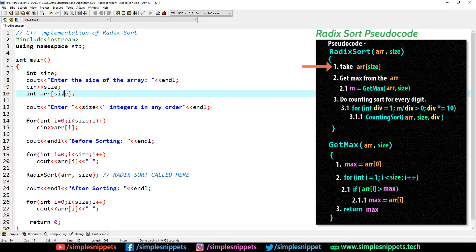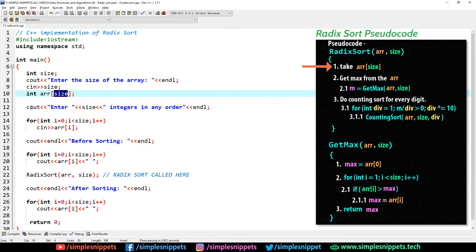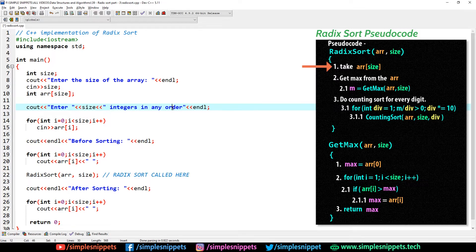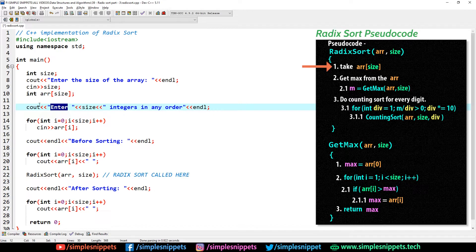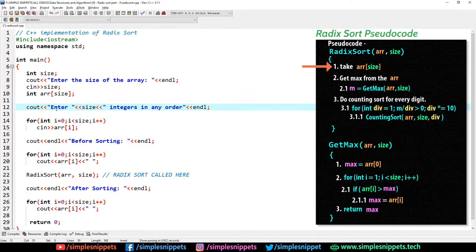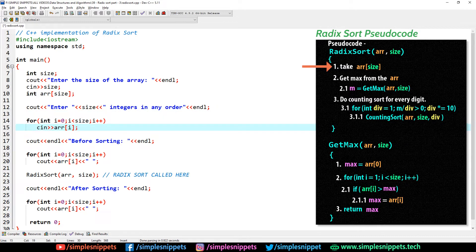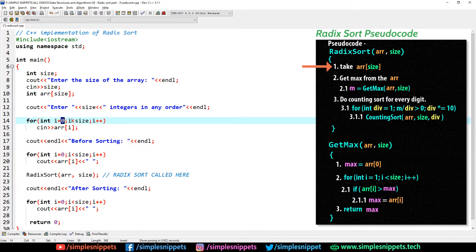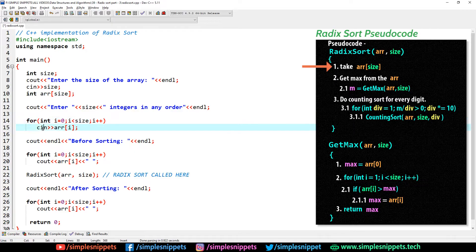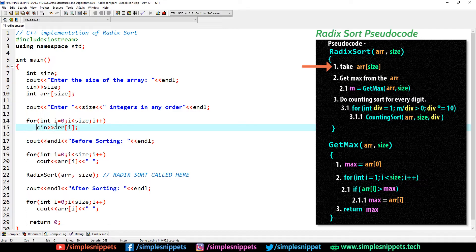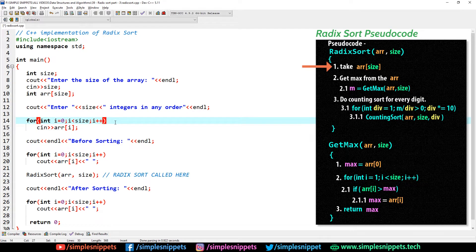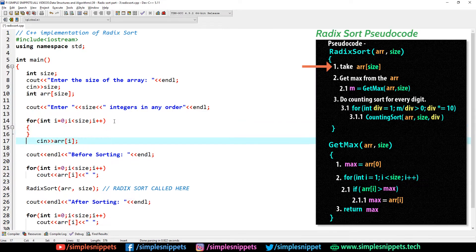The array name is ARR. I'll put up the pseudo code on the right hand side. According to the pseudo code, the first step is to take the input array. Now if you're using Turbo C++, you might not be able to create an array with a dynamic size by taking the size from the user.